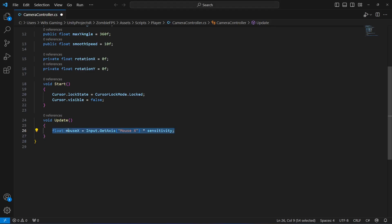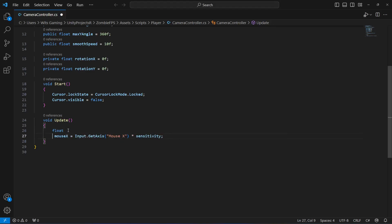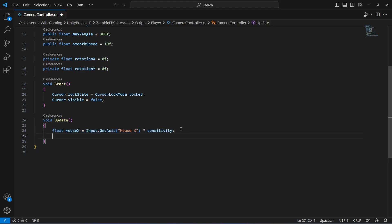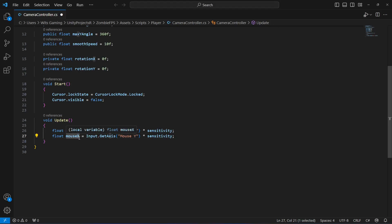We do the same for mouseY. Copy the whole line, paste it below, change the axis to Y, and change the float name to mouseY as well. Now we can read the inputs for rotation.